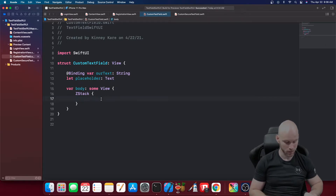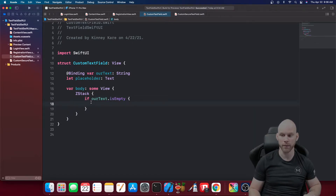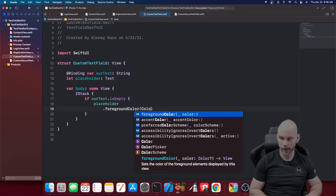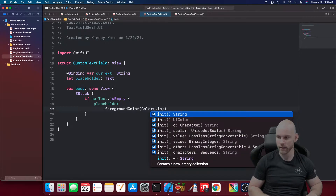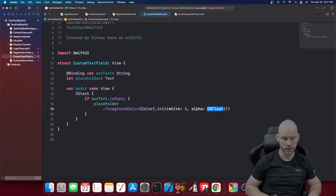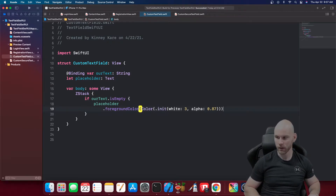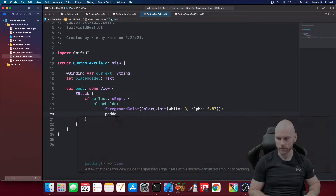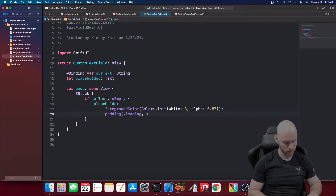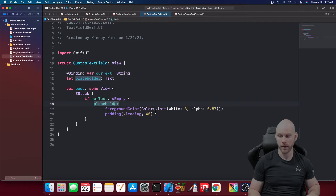Then the next one we need is an actual placeholder, so let 'placeholder' be of type Text. Now since we made this a type Text, you have to wrap each string with Text — you can't just put a plain string. Inside the ZStack, we'll do: if ourText.isEmpty, show the placeholder and add a couple of modifiers — a foreground color using Color(white: 1, alpha: 0.87), and some leading padding of 40.